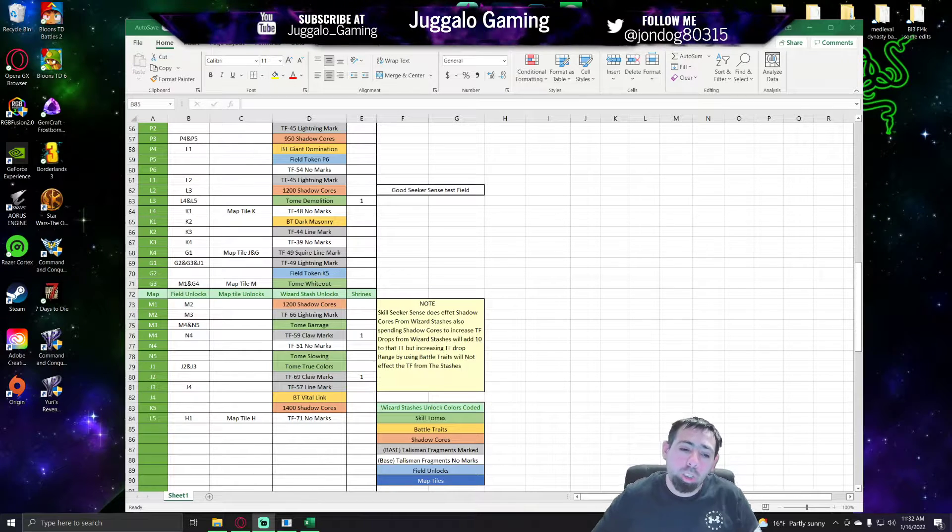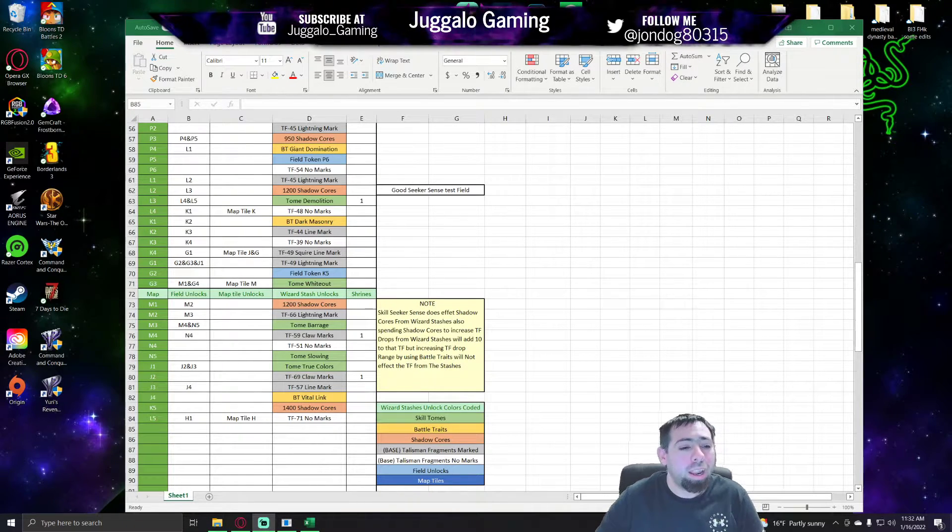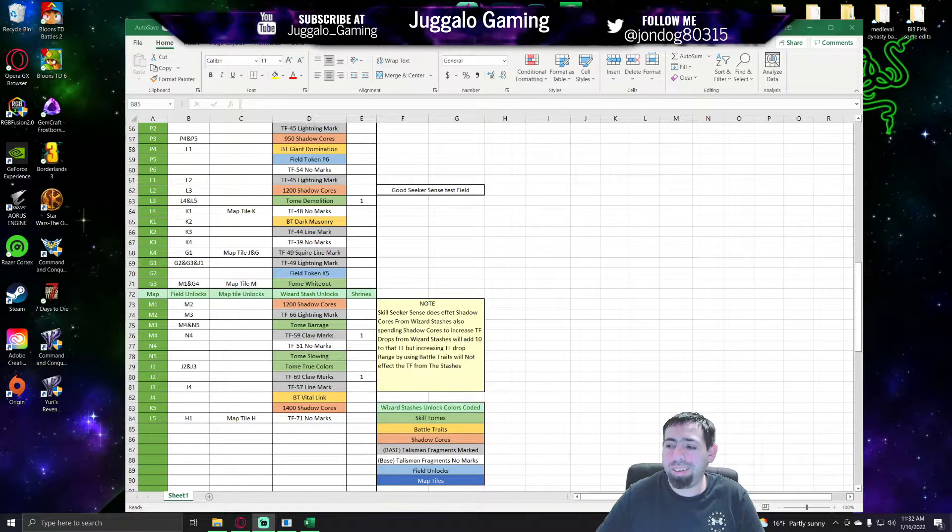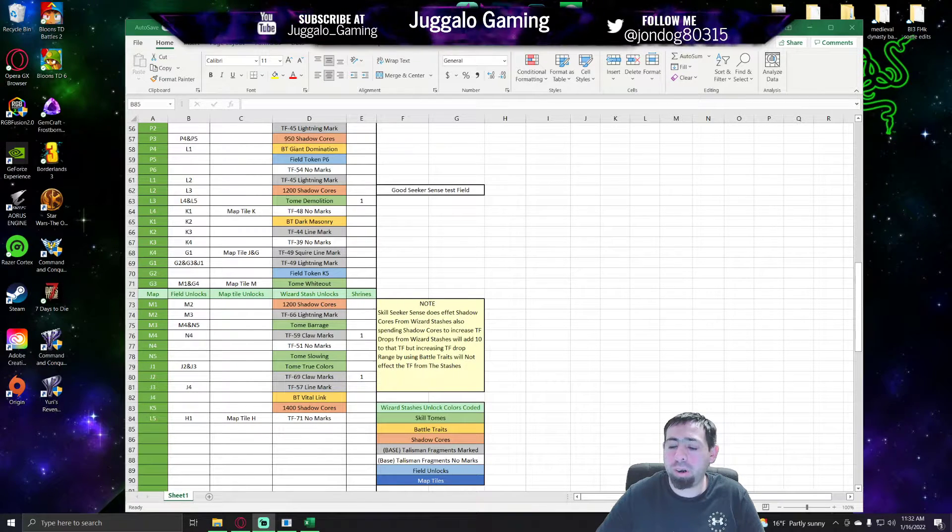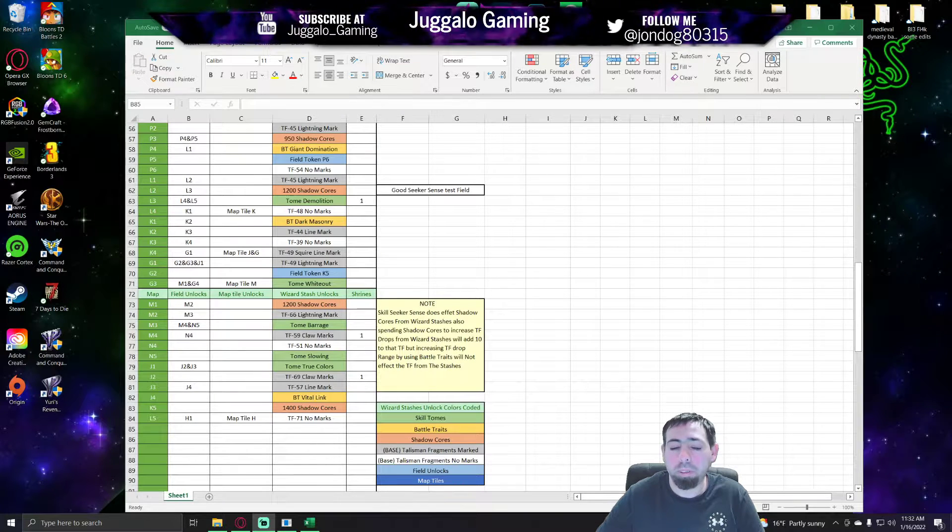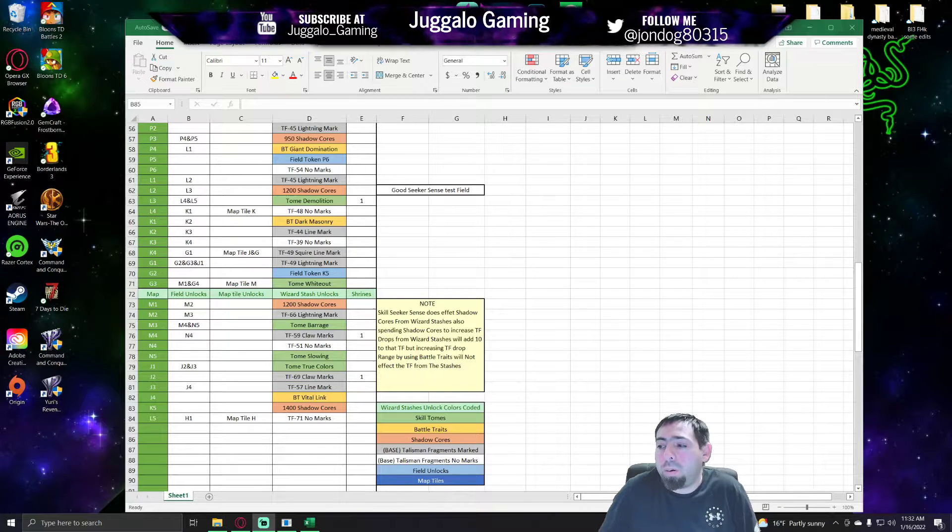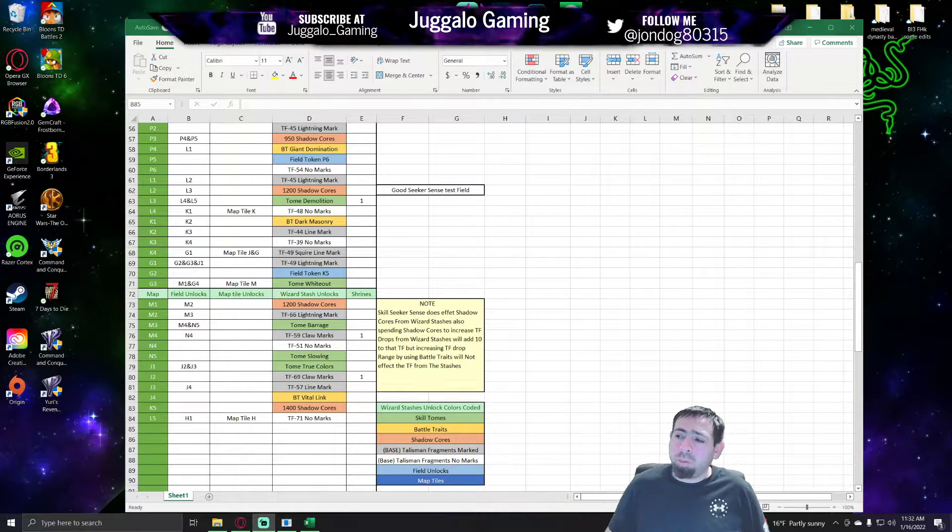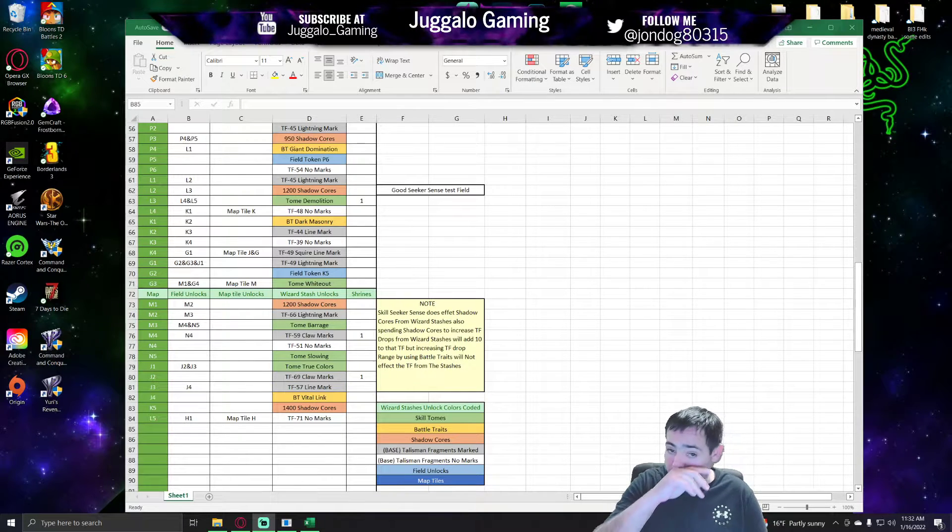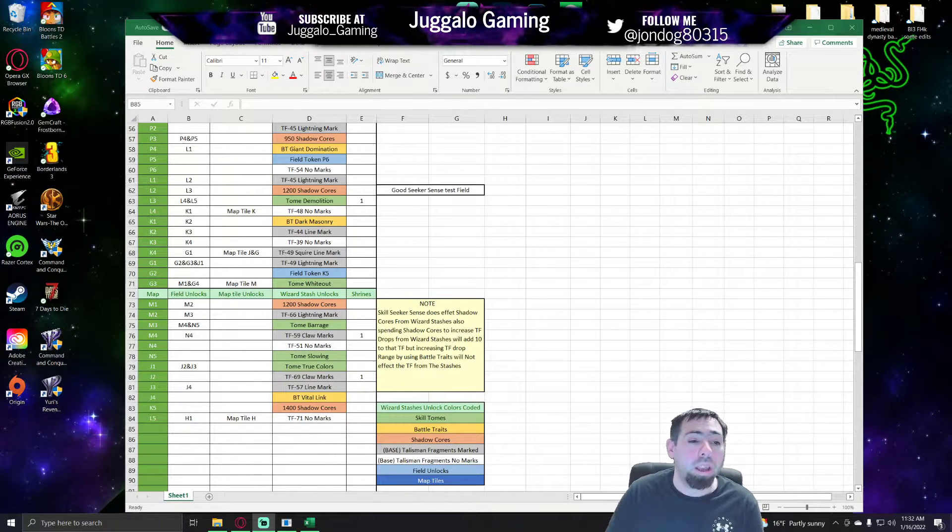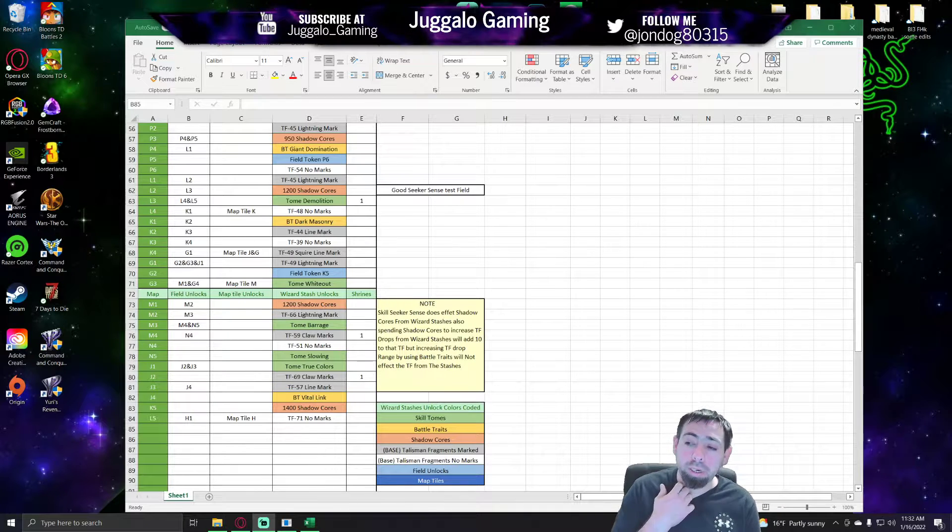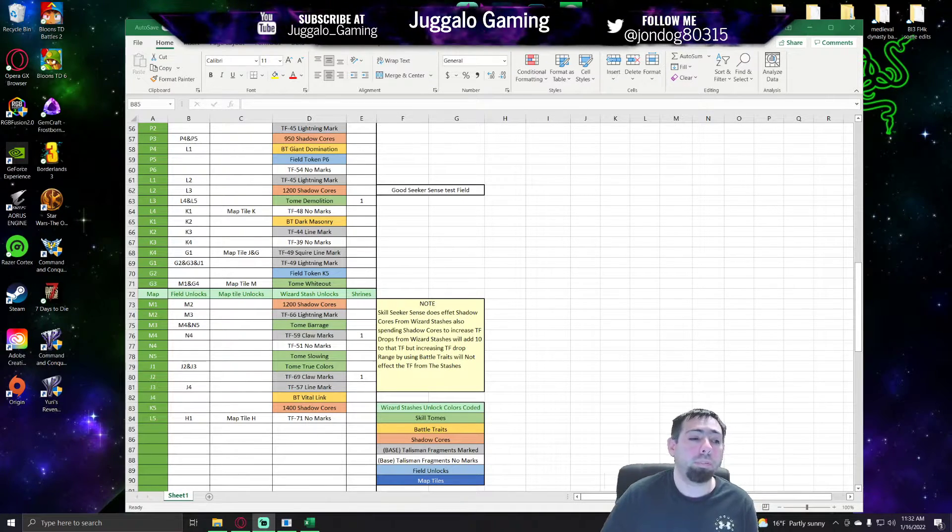What is going on everybody, it's Juggalo Gaming, I'm Jonathan 80315, and this is my second time recording this video because I changed my audio settings. Anyways, I'm gonna go over everything relatively quickly, hopefully clear enough that you can understand what I'm saying about it. We'll get to what's on the screen here in a little bit, but first off, channel-wise.